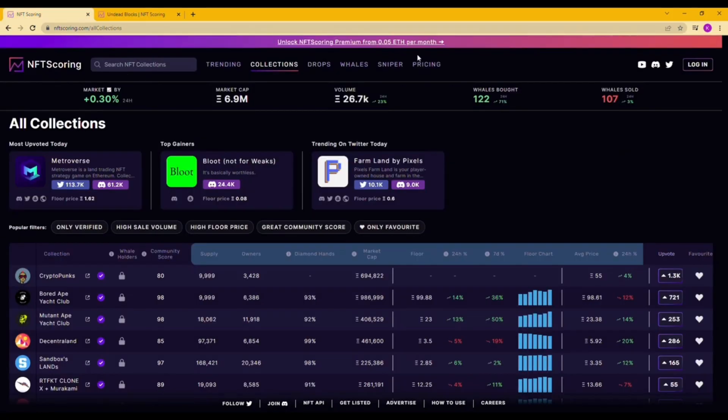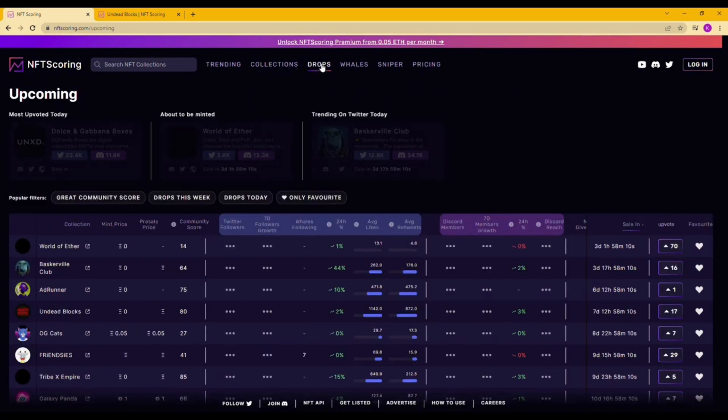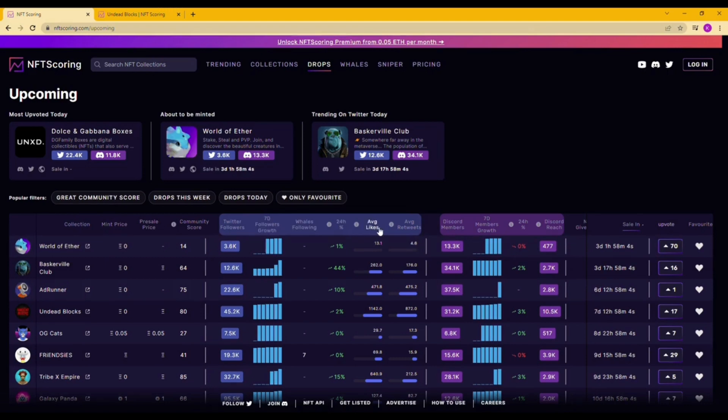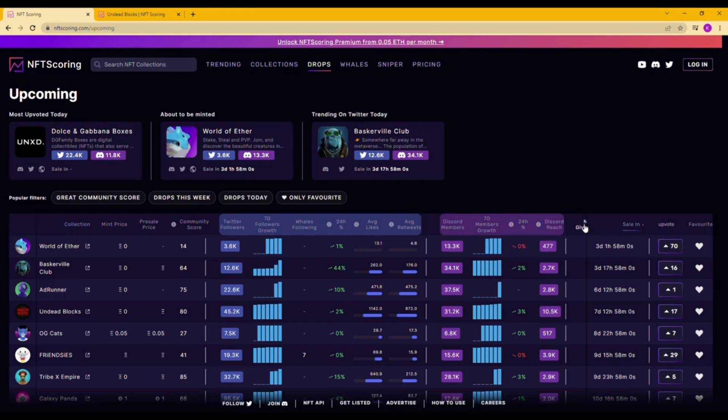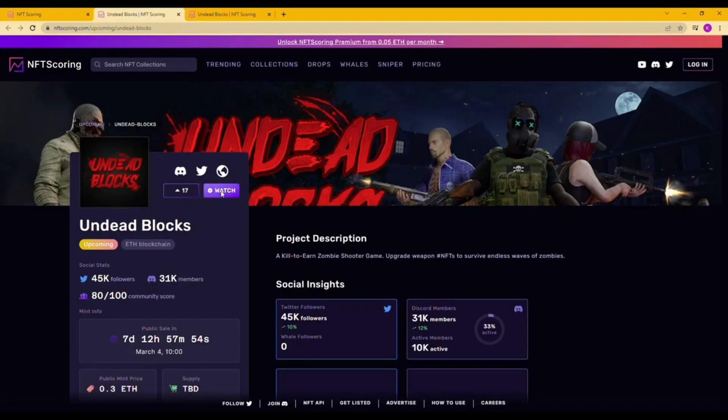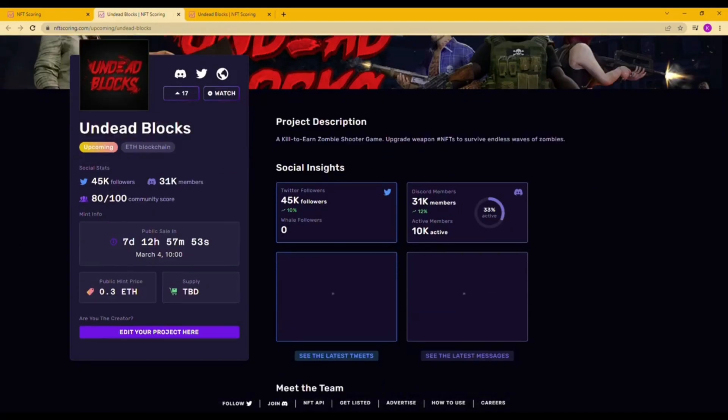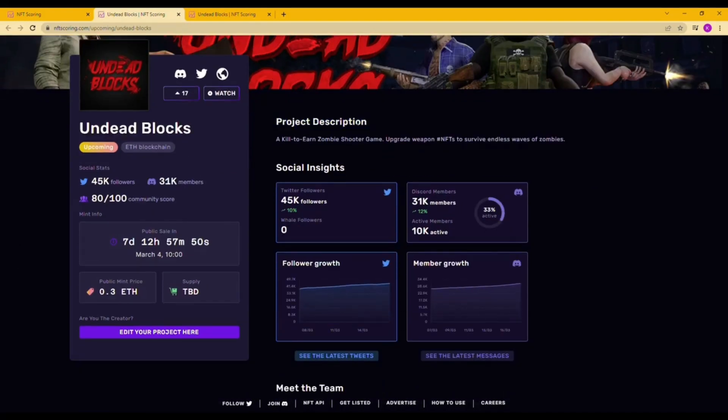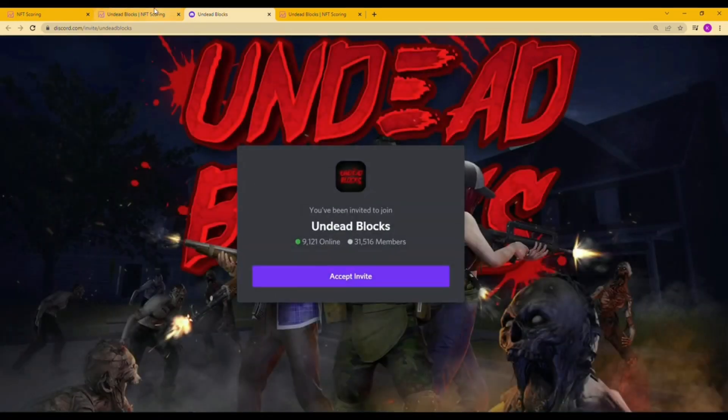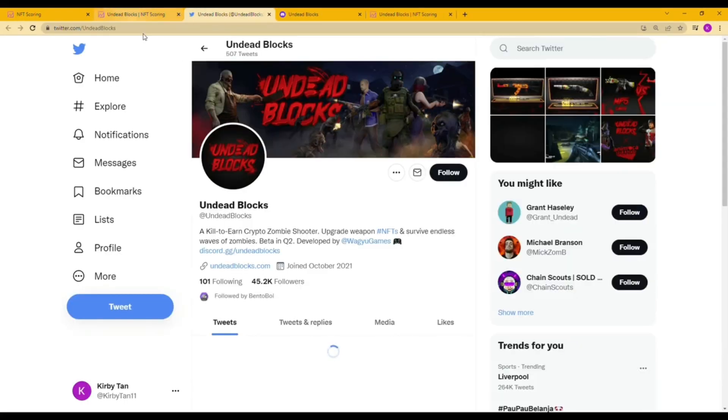Of course, don't forget the upcoming NFTs. It is very attractive as one way to make high profits by flipping NFTs. So let's get into it. By clicking on the drops tab on top, you can see a lot of upcoming NFT projects. The table can show us a clear view of the project such as twitter followers, whales following, discord members and growth as well. This can save us a lot of time instead of finding and clicking every new NFT project. Let's say Undead Blocks project is very tempting, has the potential and you want to know more.